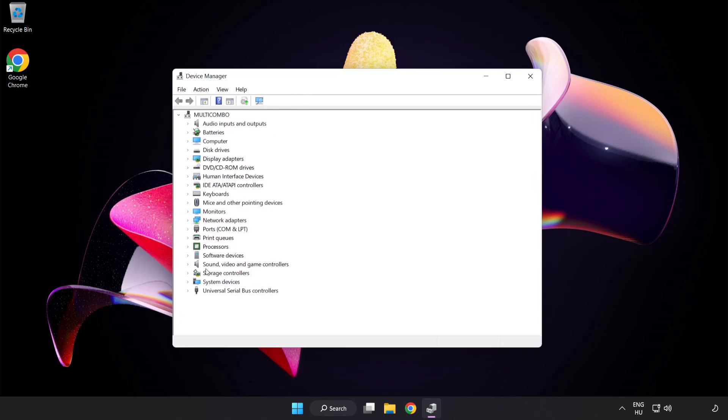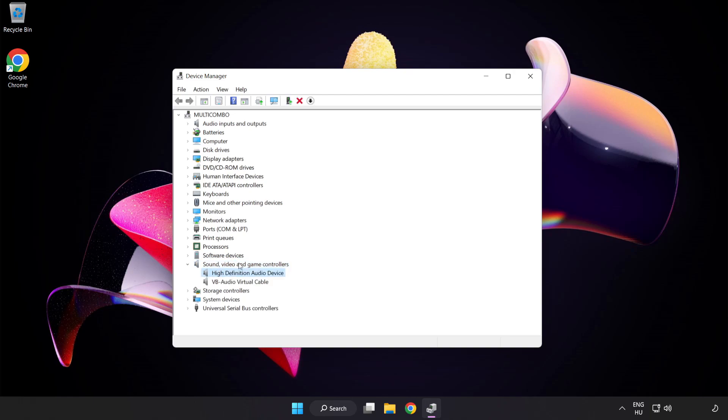Click Sound Video and Game Controllers. Right-click your used audio device and Update Driver.